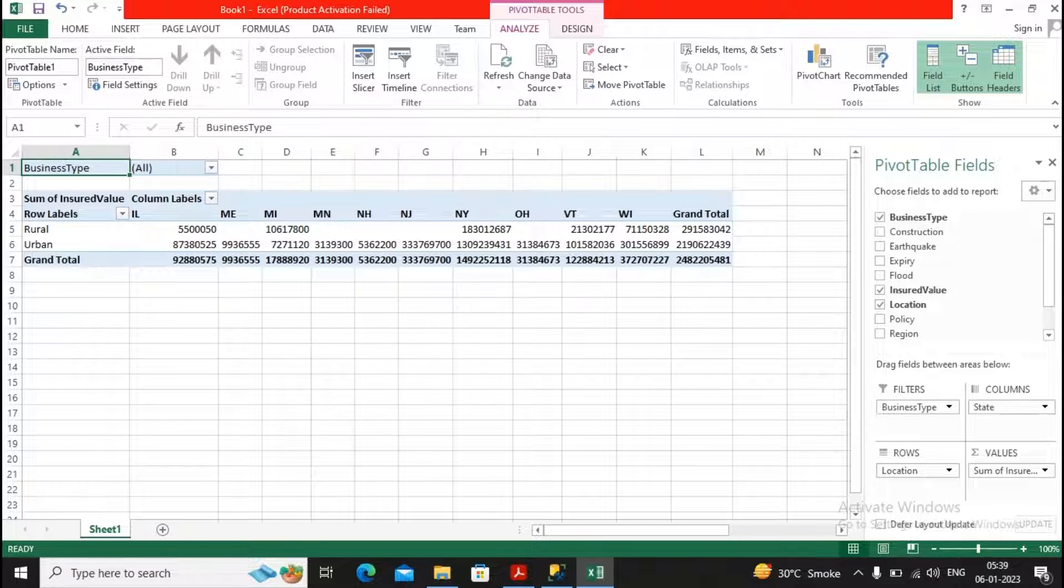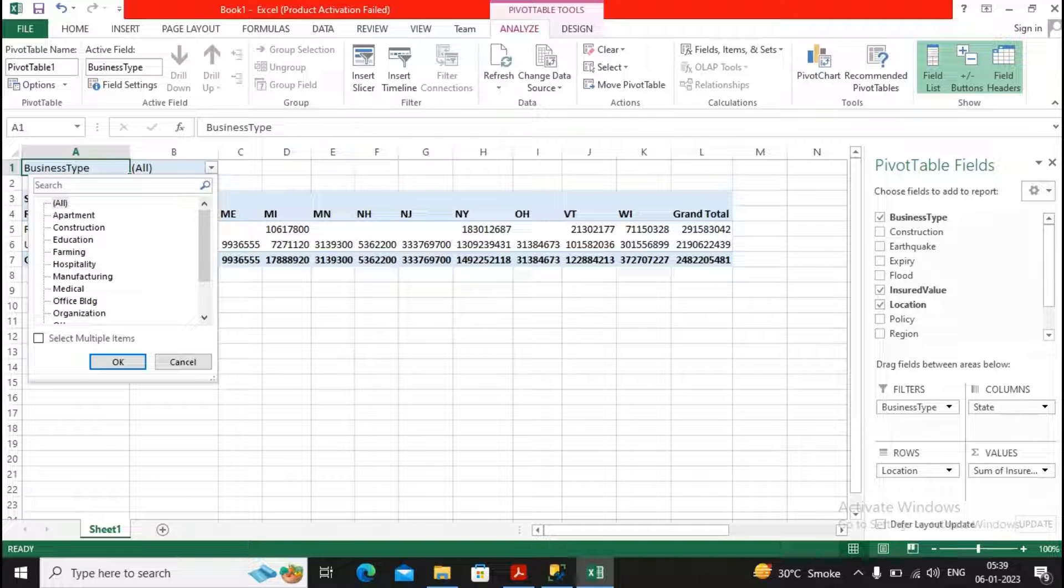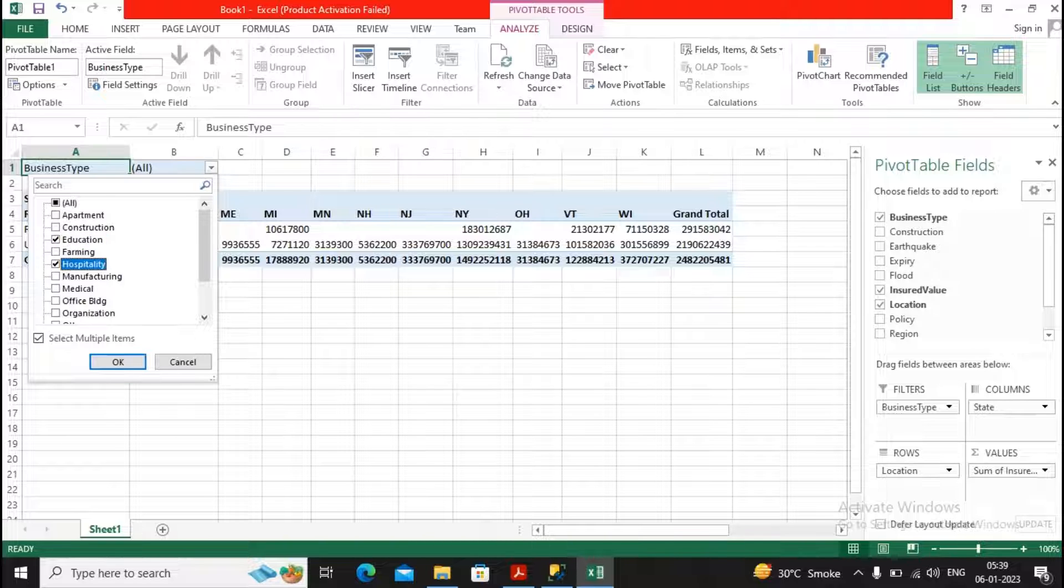You can better select the business type as filter over here. So now these values are related with all business types, but I am interested not as per all.